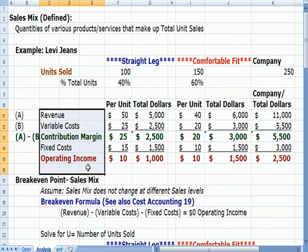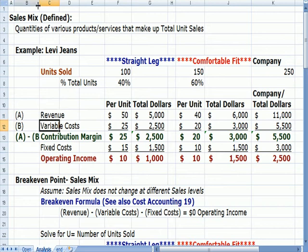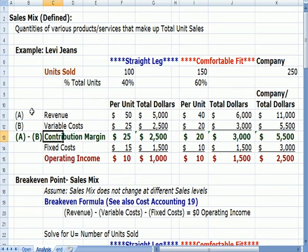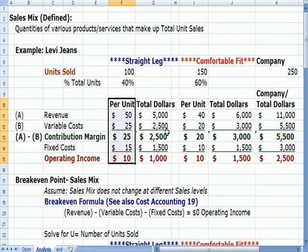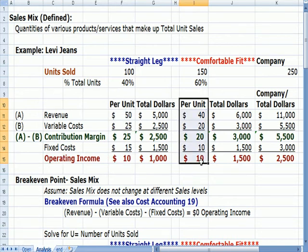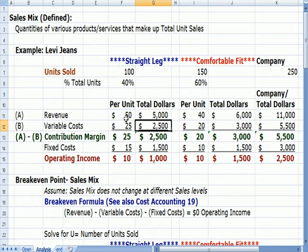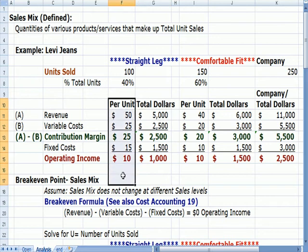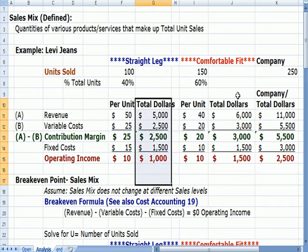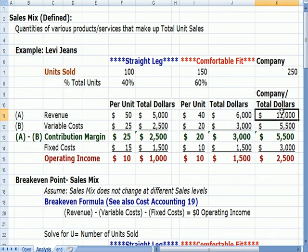What runs down the left-hand side of this income statement is information we've already seen in prior videos. Revenue less variable cost equals contribution margin — that's our definition. If I subtract fixed costs, I end up with operating income. For each division, we have the per unit cost, and when we multiply — for example, $50 in revenue times 100 pairs of jeans — we get revenue in total dollars. The total dollars then add across to the right.